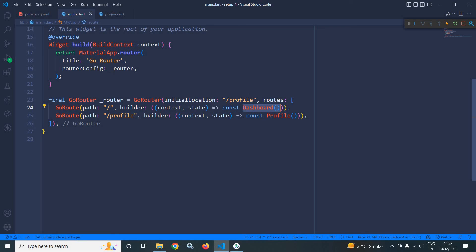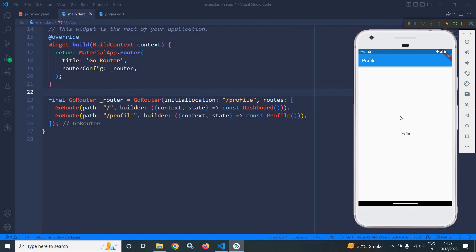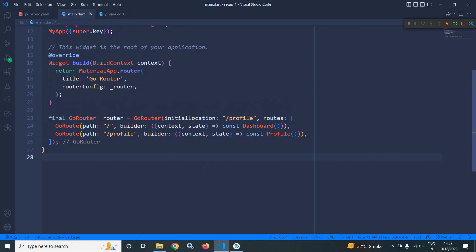But if you want to open the profile page, then GoRouter has an argument which is called initial location where you need to pass the corresponding route which you want to open. Here I have passed profile. That's why the profile page has opened. This is how we can do a basic setup for our GoRouter app.